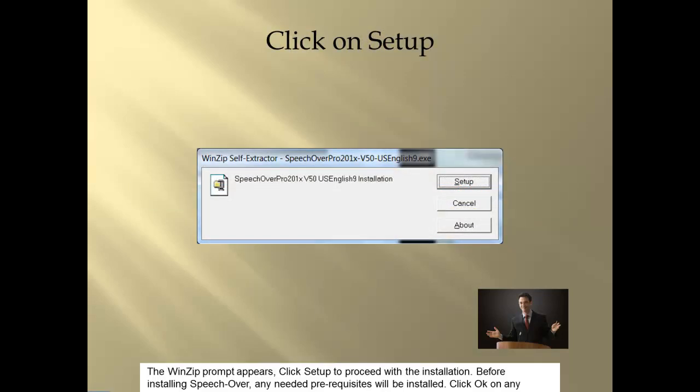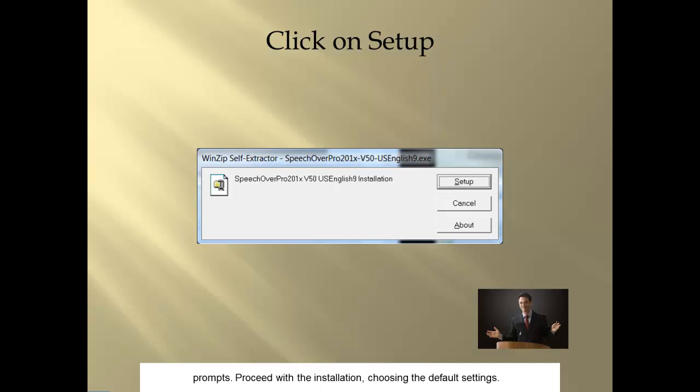The WinZip prompt appears. Click Setup to proceed with the installation. Before installing SpeechOver, any needed pre-requisites will be installed. Click OK on any prompts. Proceed with the installation, choosing the default settings.